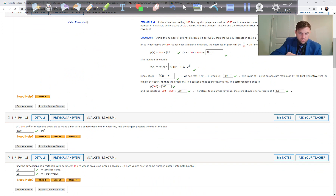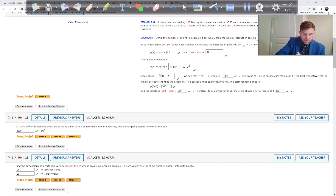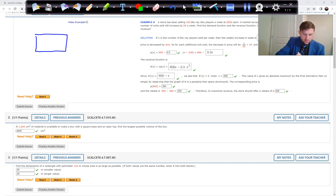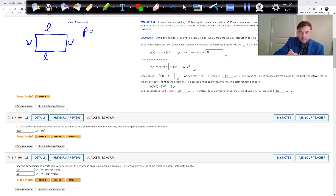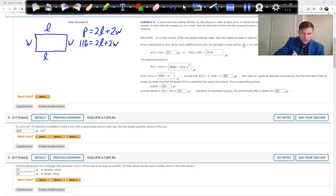Problem 3: Find the dimensions of a rectangle with perimeter 116 whose area is as large as possible. A rectangle has two lengths and two widths, so the perimeter is 2L plus 2W equals 116. We want to maximize the area, which is length times width.